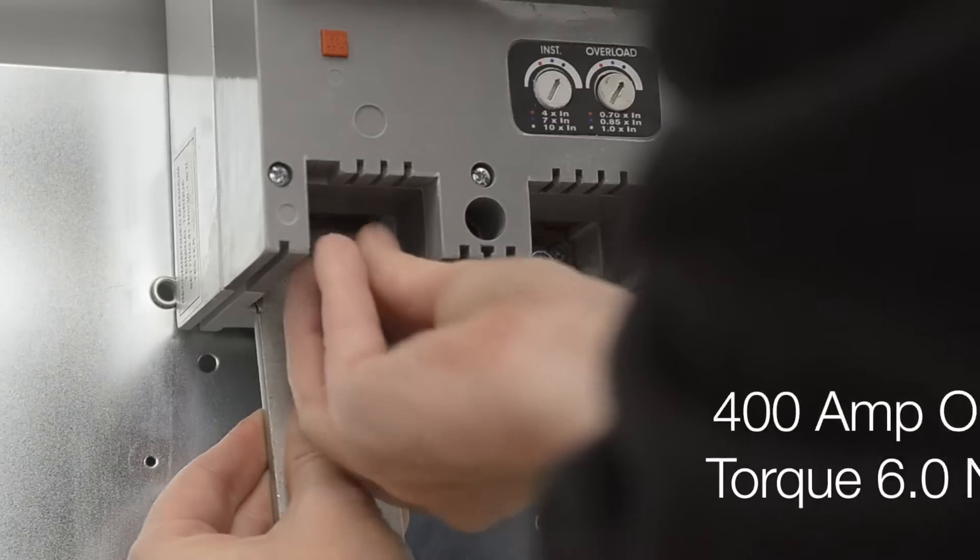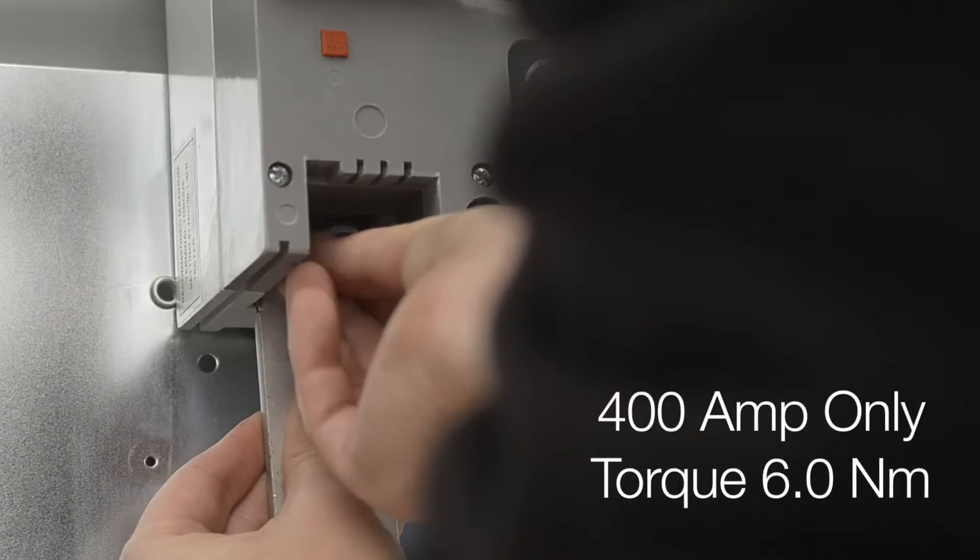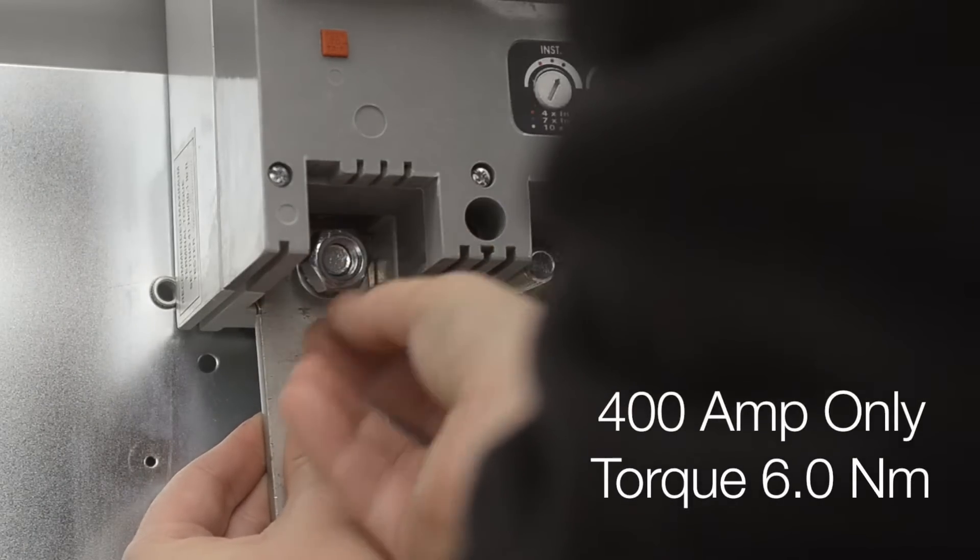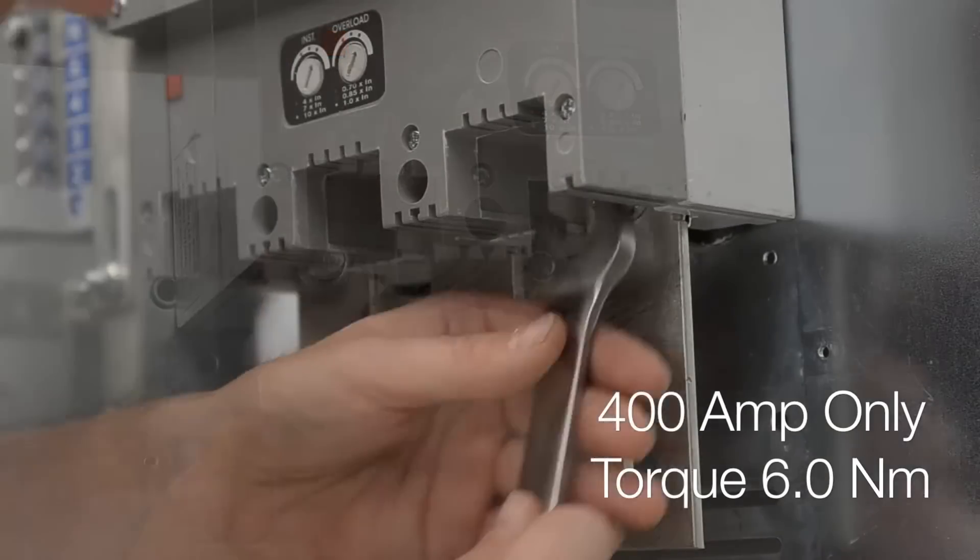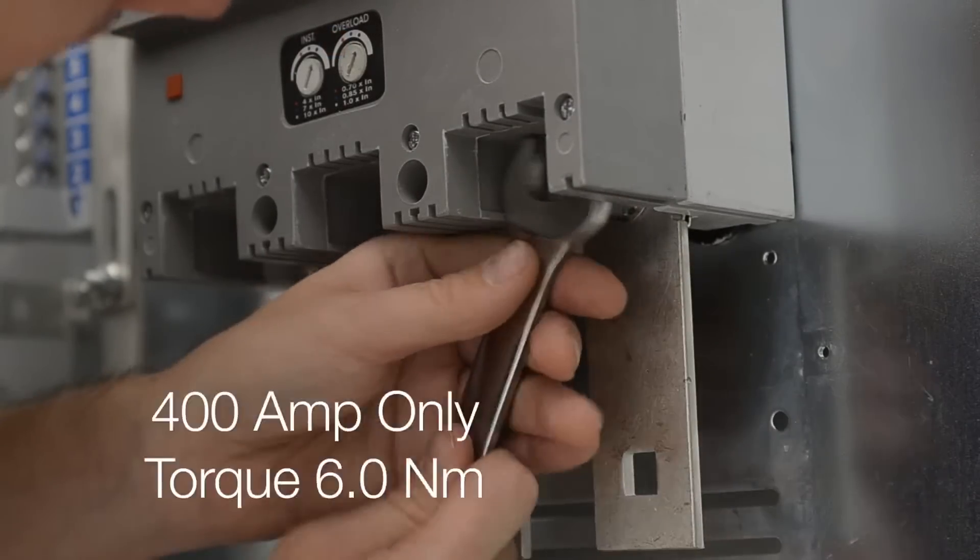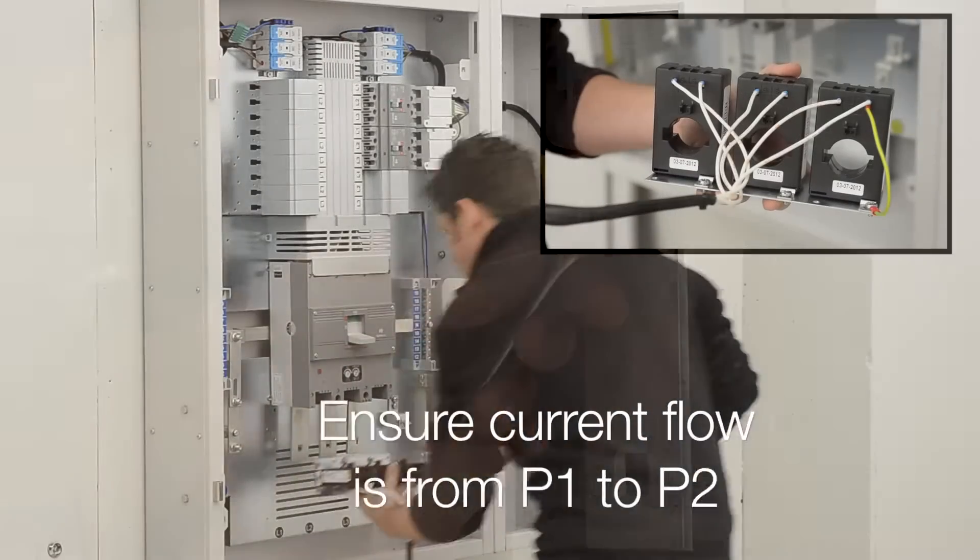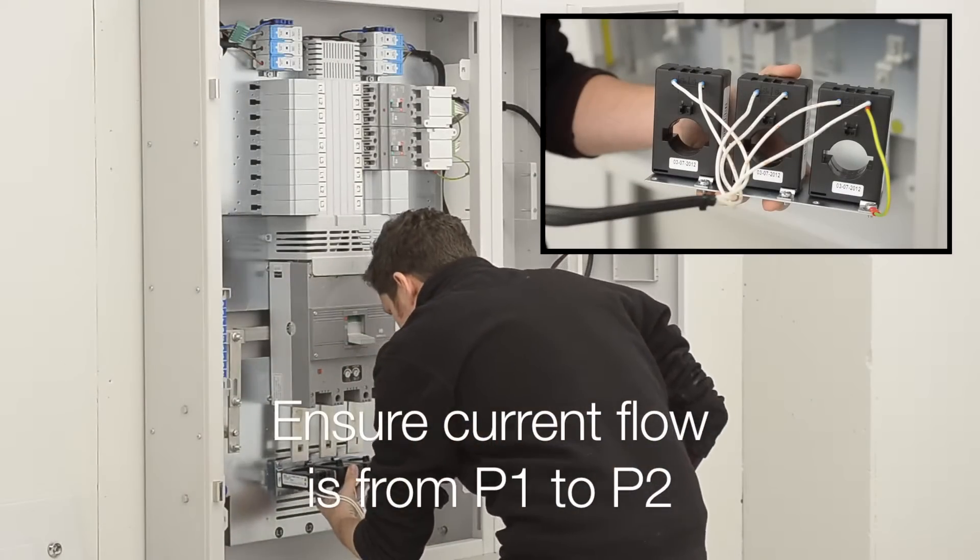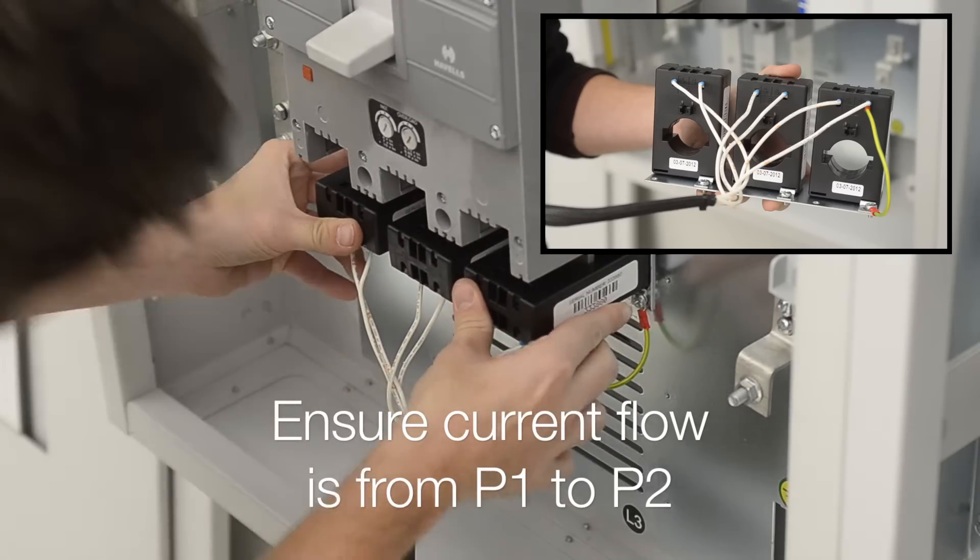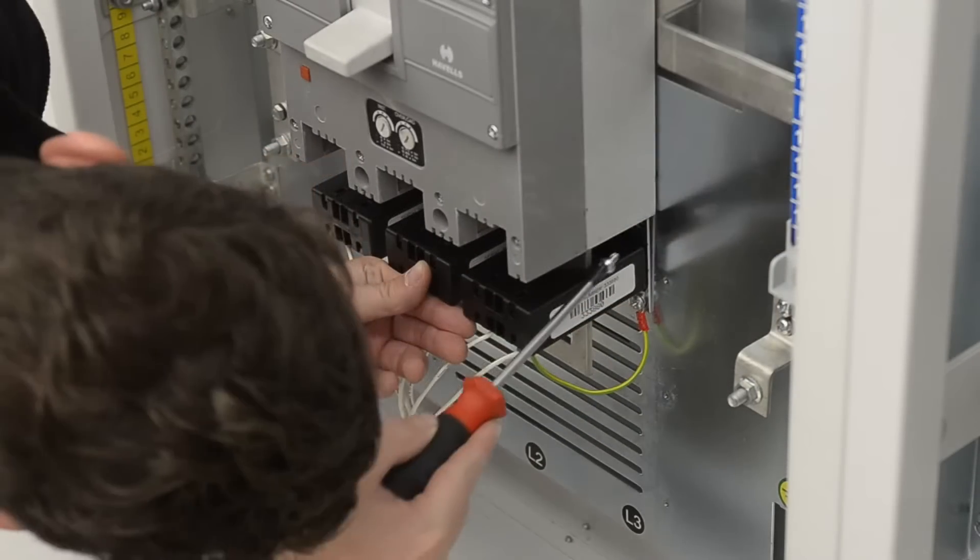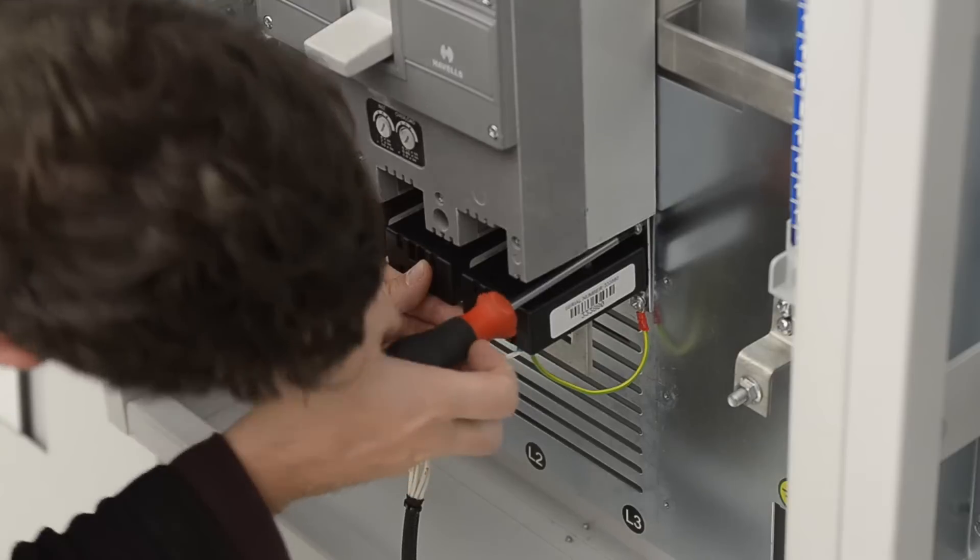Fit copper extension terminals supplied with incoming CT kit to each phase. Align incoming CT kit with extension terminals and fasten to mounting plate.